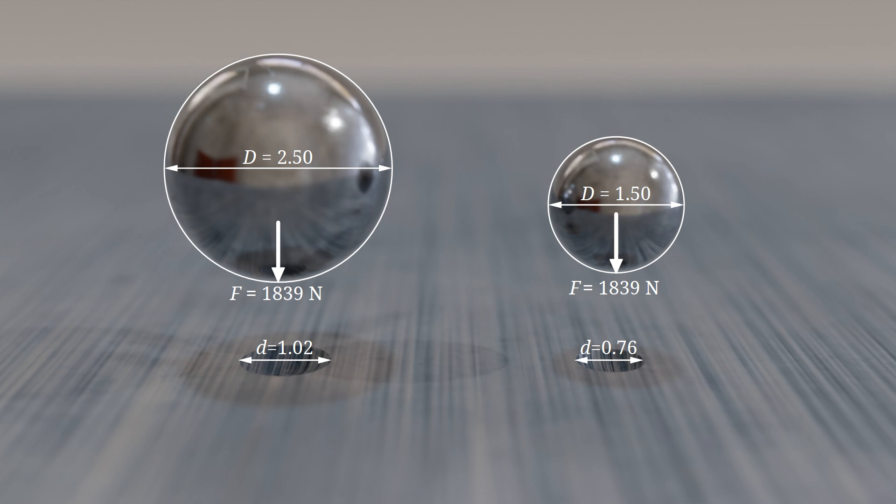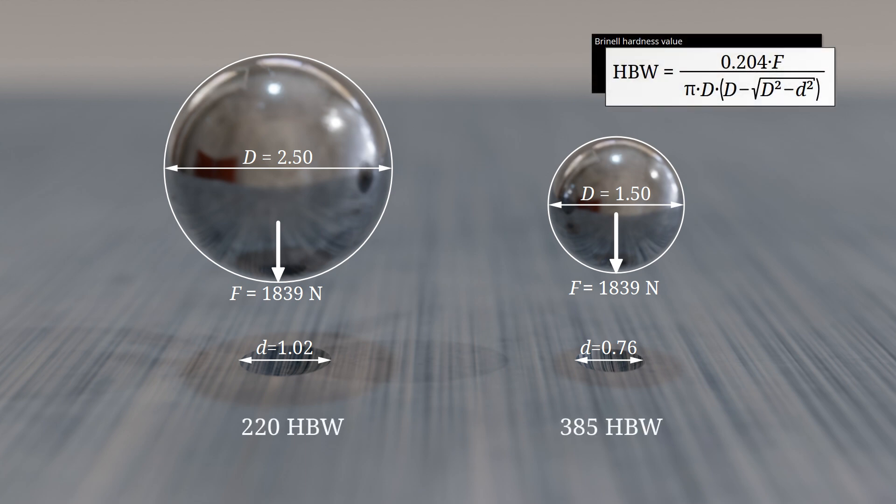Additionally, strain hardening effects increase significantly, which can result in a much higher hardness value. Consequently, hardness values obtained using different indenter diameters are not directly comparable.